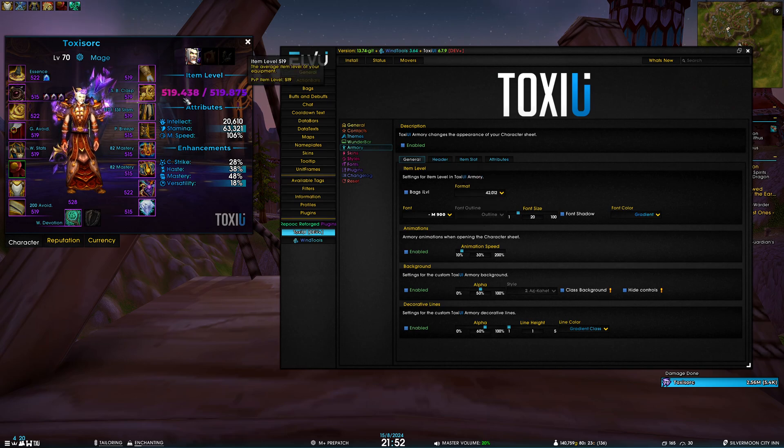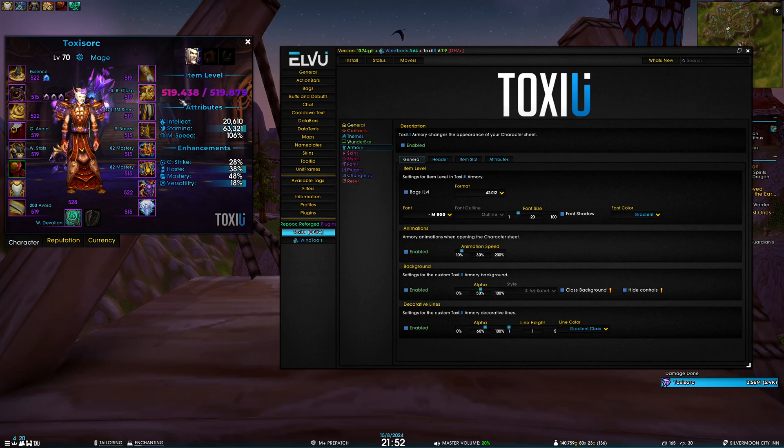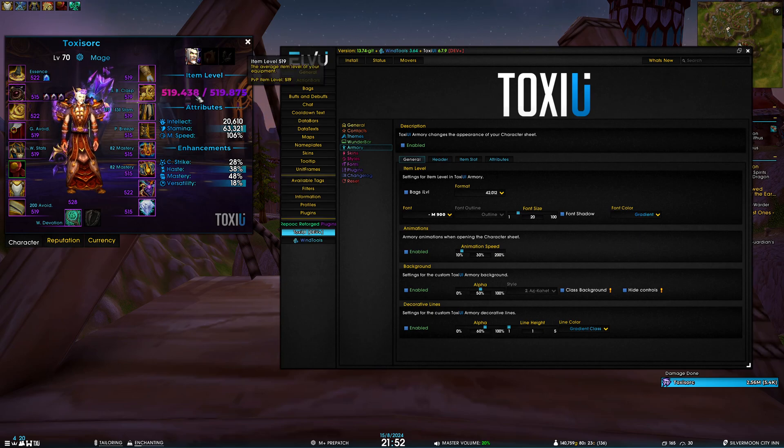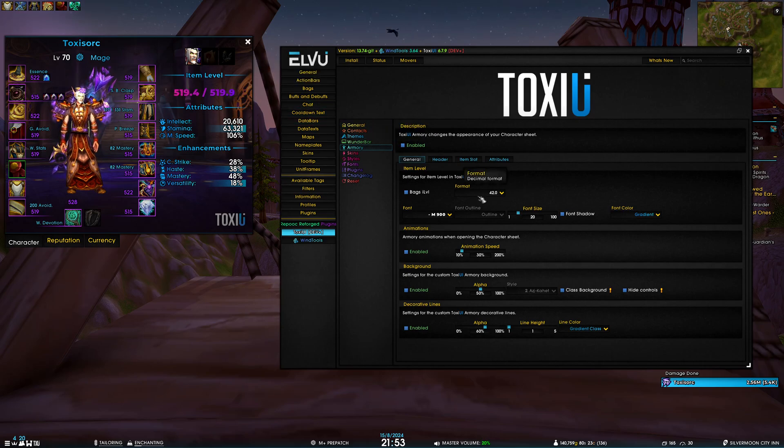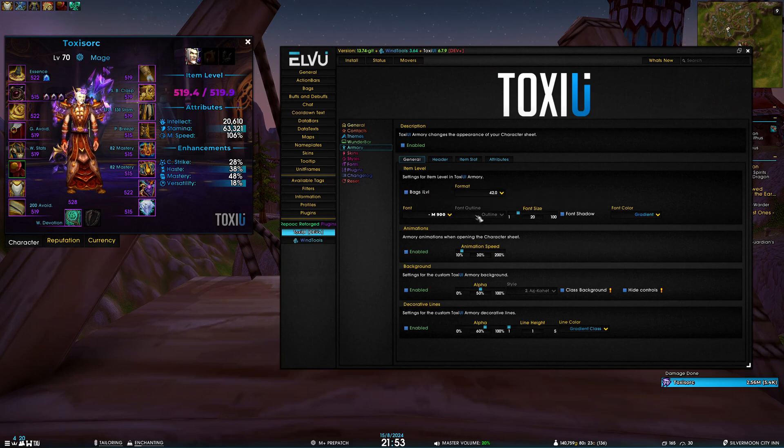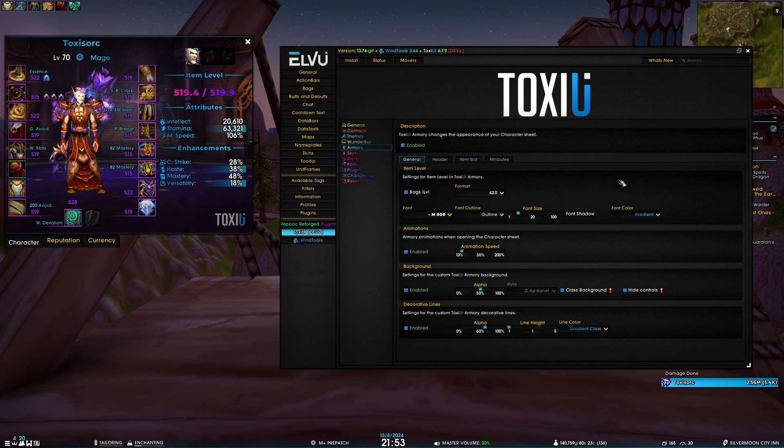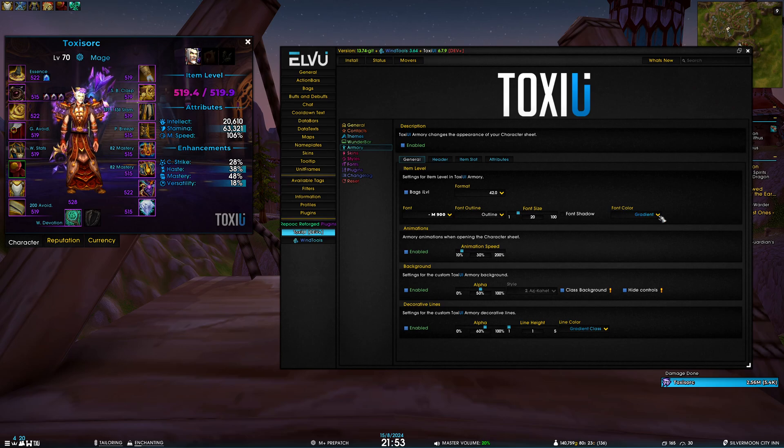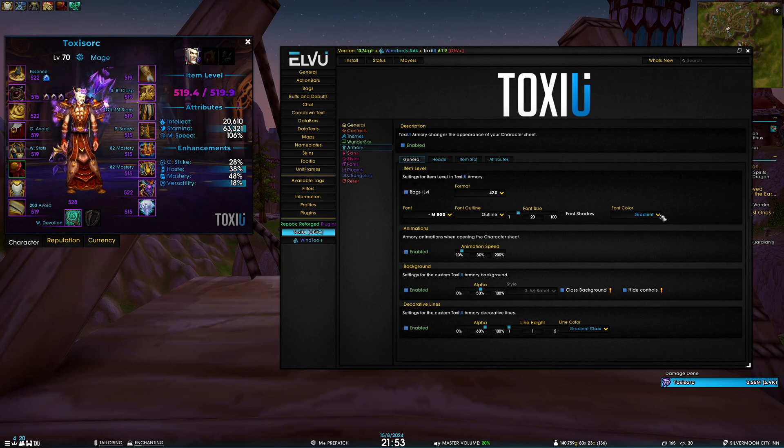If I want to precisely see what exact item level I have, I can enable three decimal digits and I can see that my item level right now is 519.438, and in the bags I have slightly higher item level. Then of course you have basic settings for the font - you can change the font, font outline, the size. To change font outline you have to disable the shadow, and then the font color.